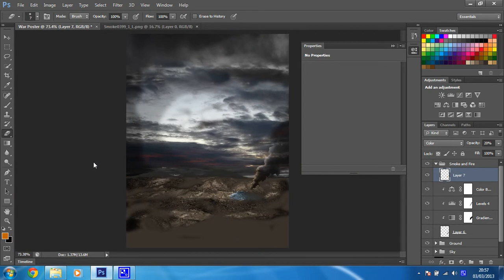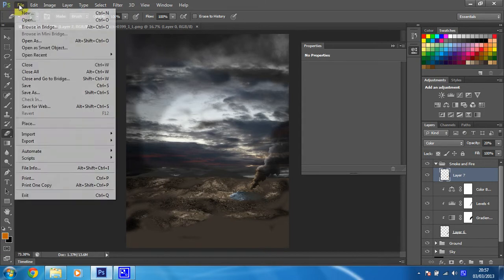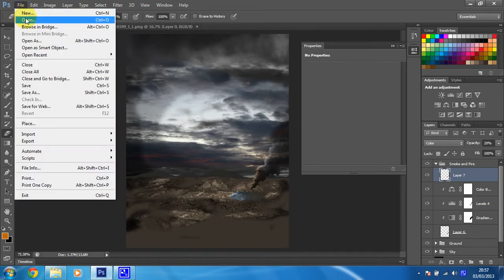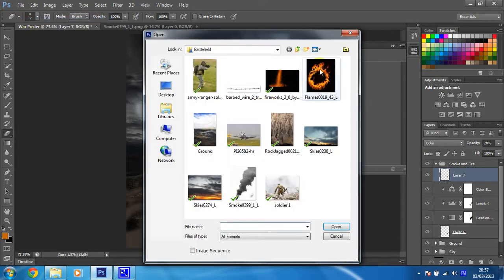Then Ctrl and 0 to put that right again. That's better. Now we're going to try and add some fire to the bottom of this to create a bit of explosion. We'll open a fire image. File, open, and it's this ring of fire we want.